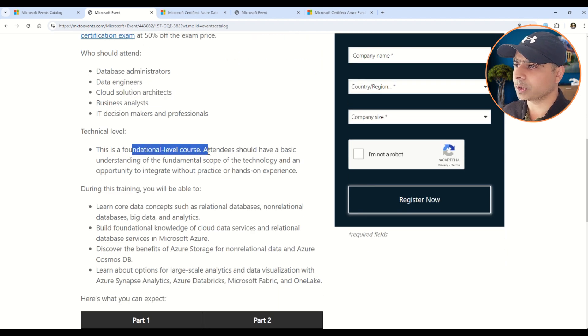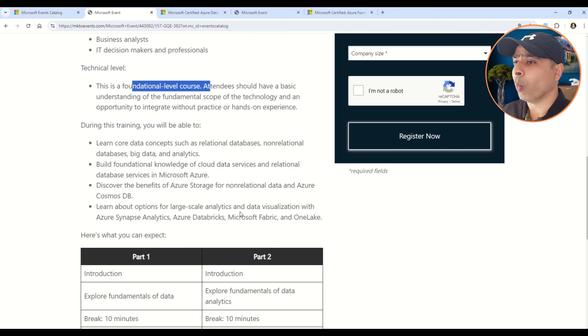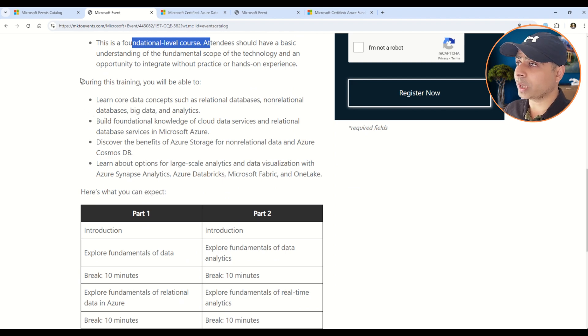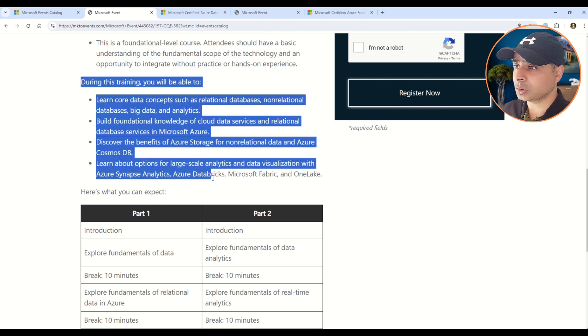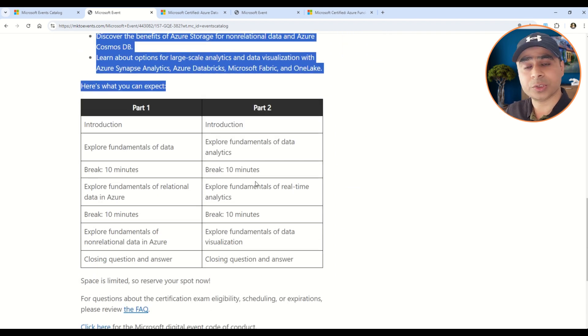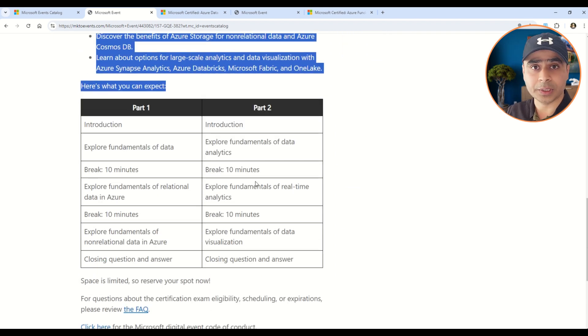Then you can also understand, of course this is a foundational level certification, what will you learn in this certification. That is also captured in this documentation itself. And then as I said, there will be Part 1 which is Day 1 and Part 2 which is Day 2.